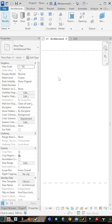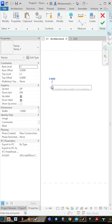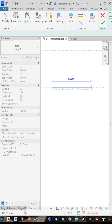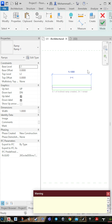How to create a ramp in Revit 2025? Go to Architecture, go to Ramp, and press on it. Go to Draw, select Run, and draw it from Level 1 to Level 2. Then press Finish.